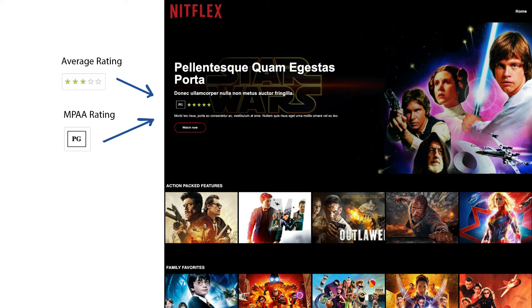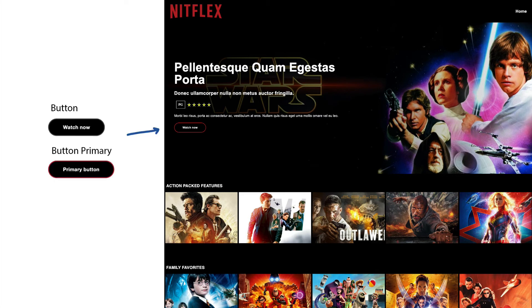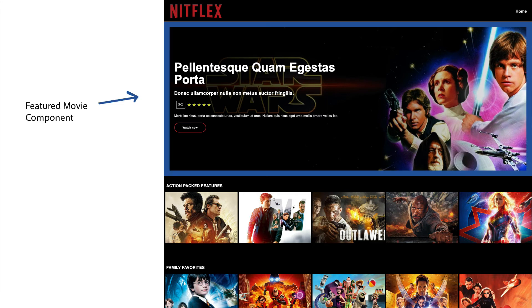Some other components I see are these rating stars and the MPAA ratings. Even though they are together in this example, I'm going to make each one a separate component so that they can also be used anywhere individually on the site as well. I also see a button here, so I want to make that a component too, so we can use buttons anywhere — not just in the featured video section.